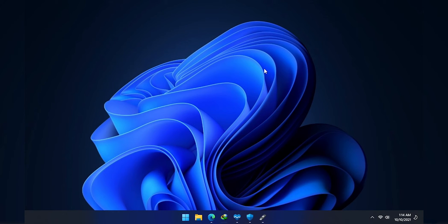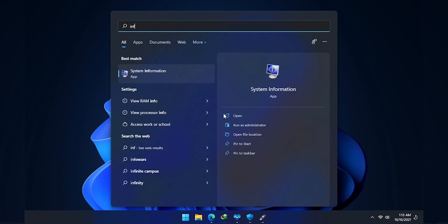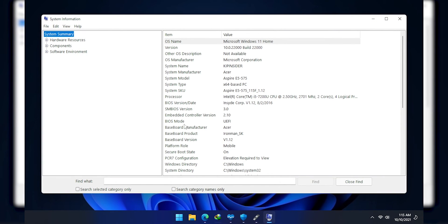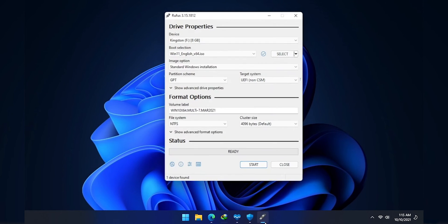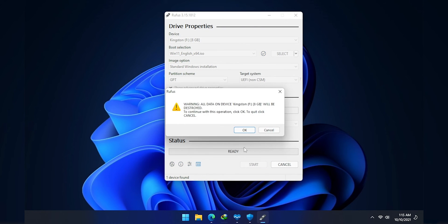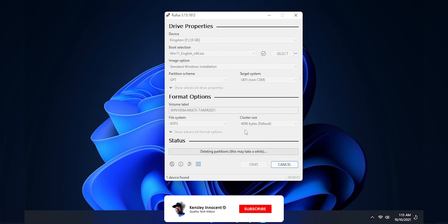And my target system is set to UEFI. Again, if I go to System Information, my BIOS mode is UEFI. So I'm going to press Start and when the process is complete, I'm going to eject the drive and restart my computer to boot on the USB drive.